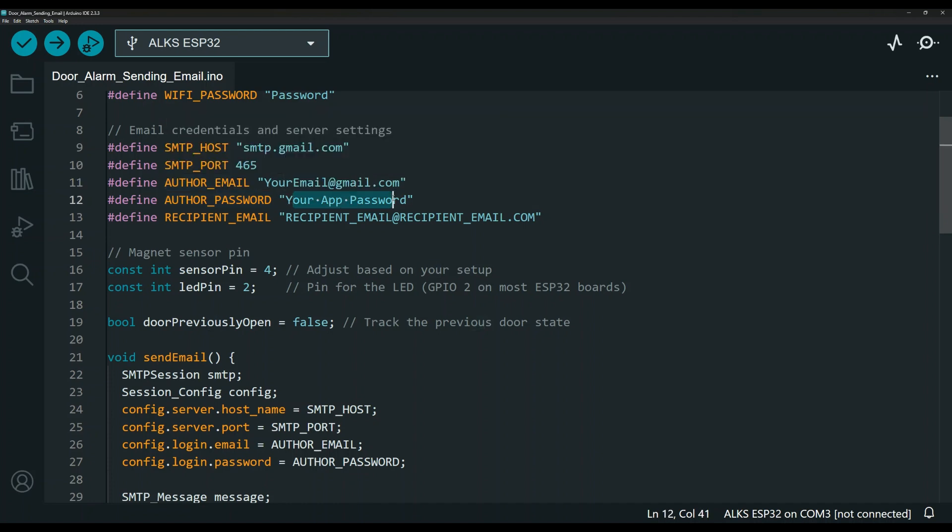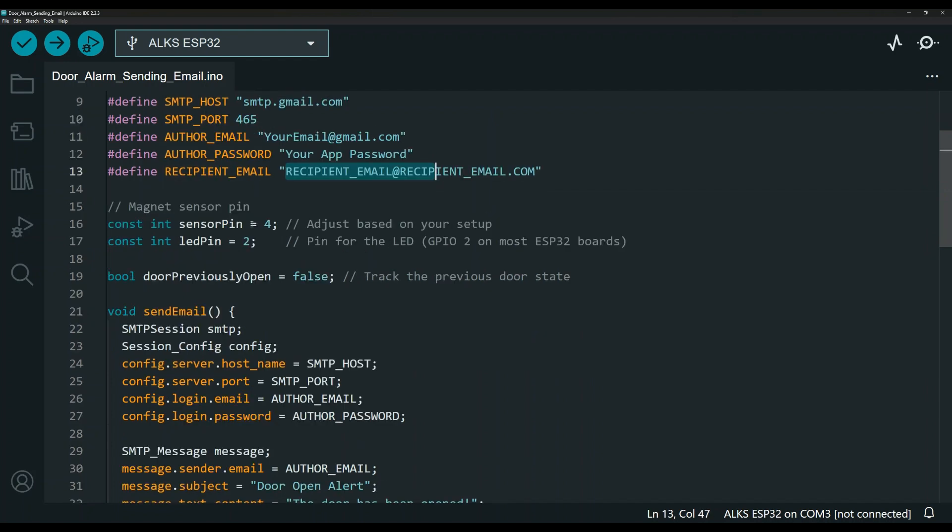That way you don't have to use the same password as your real email address. This is a topic for a different video. If you're interested, let me know and I'm happy to make that video in the future. This is the recipient email address over here.